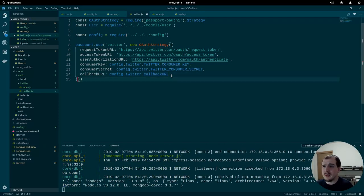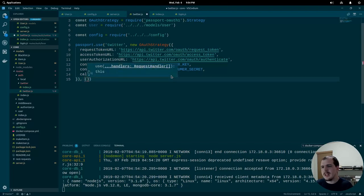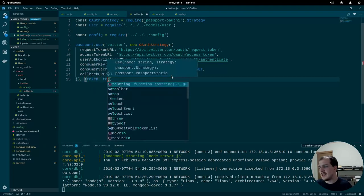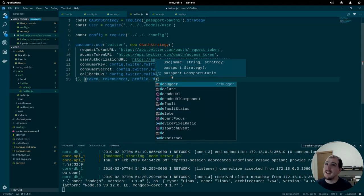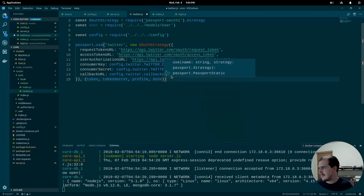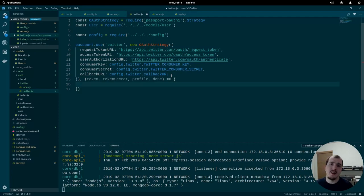We've given passport.use two parameters but it requires a third: a callback function. Unfortunately passport does not support promises, so we have to give it a callback. It takes token, tokenSecret, profile, and a done callback. Inside this is where we actually create our user — this is what gets called when Twitter has authenticated the user and they've been redirected back to our application.